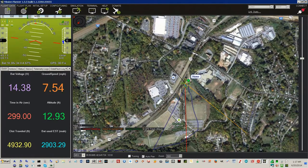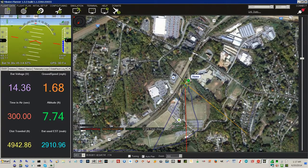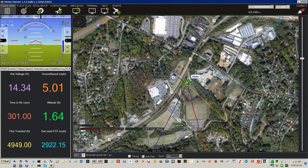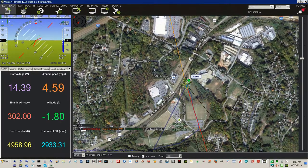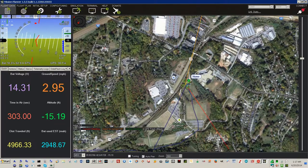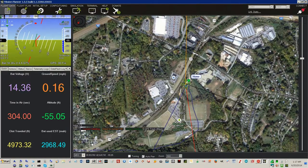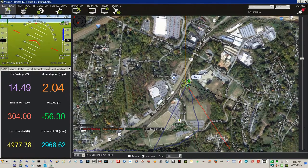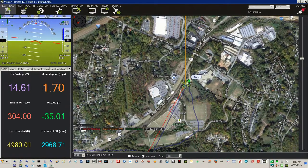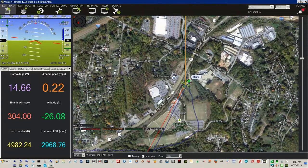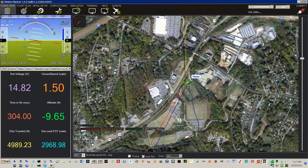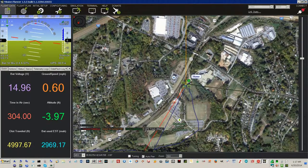Heading to waypoint home, altitude is 7. Ground speed is 9. Vernon, low altitude negative 15. Mode changed to stay alive. Vernon, low altitude negative 22.